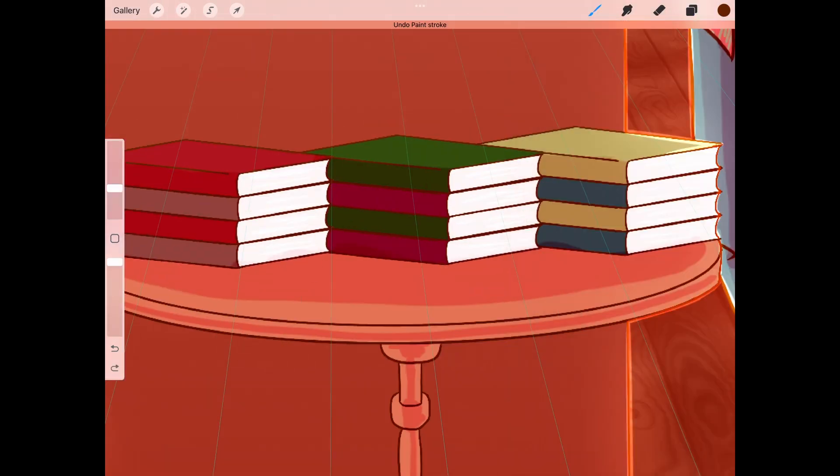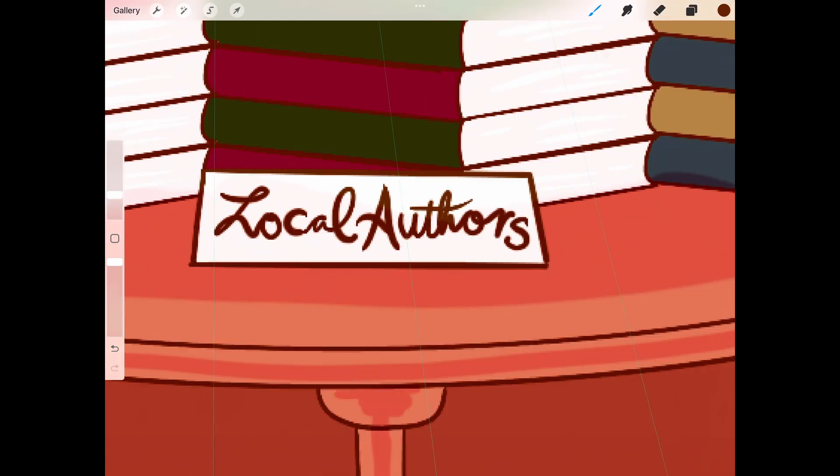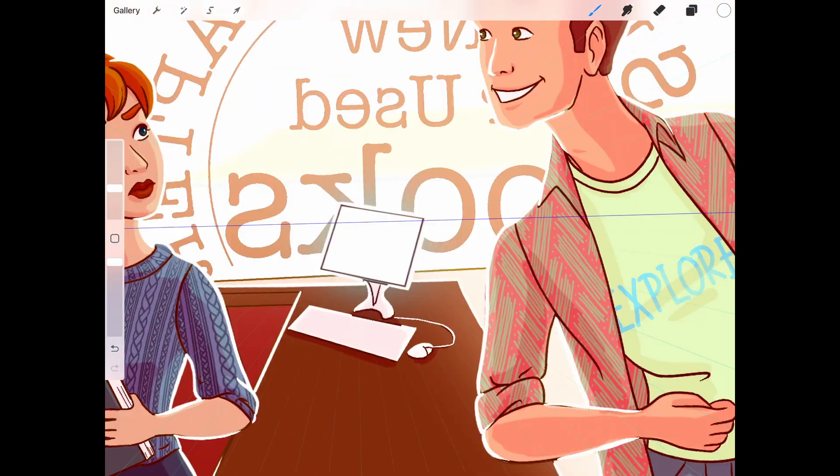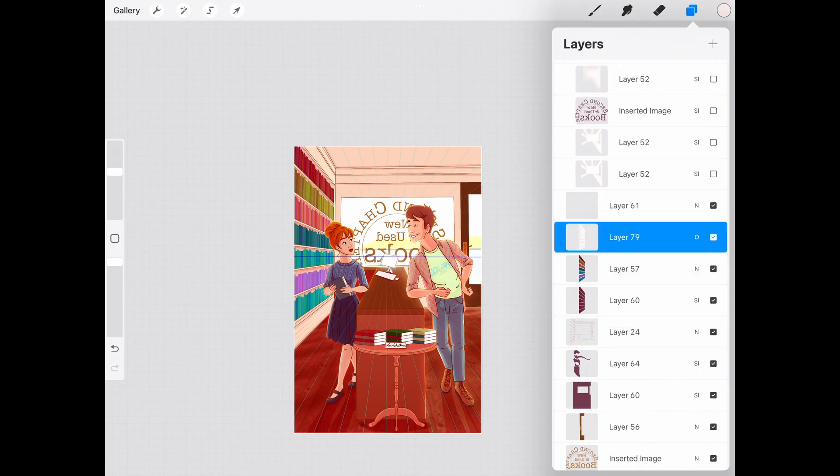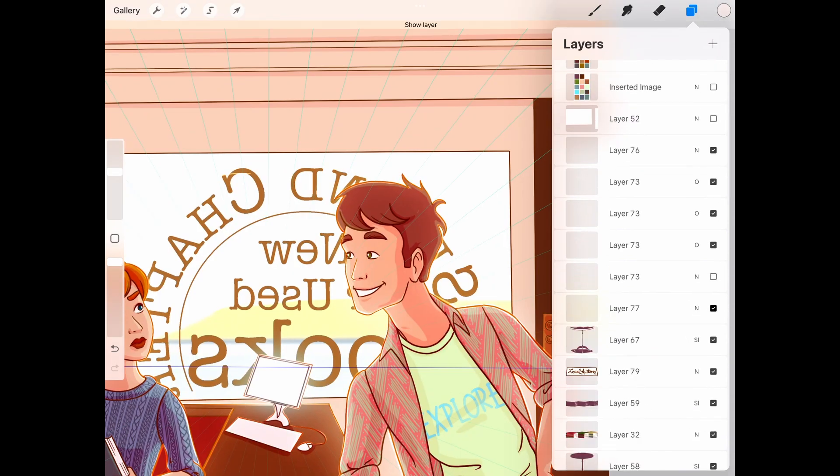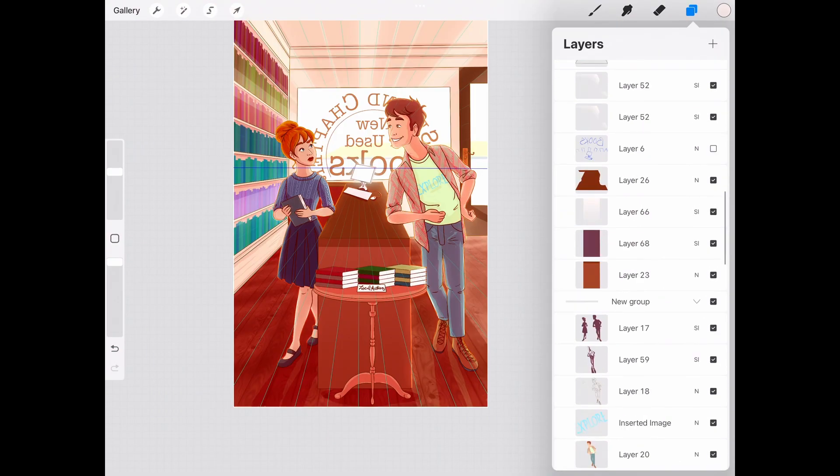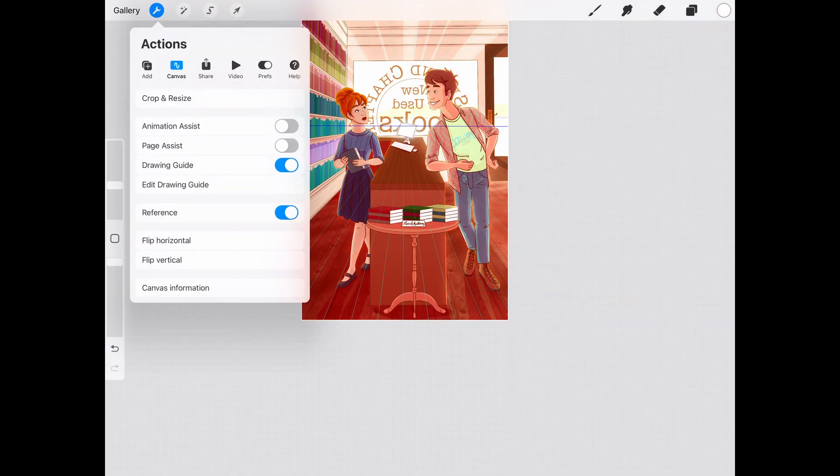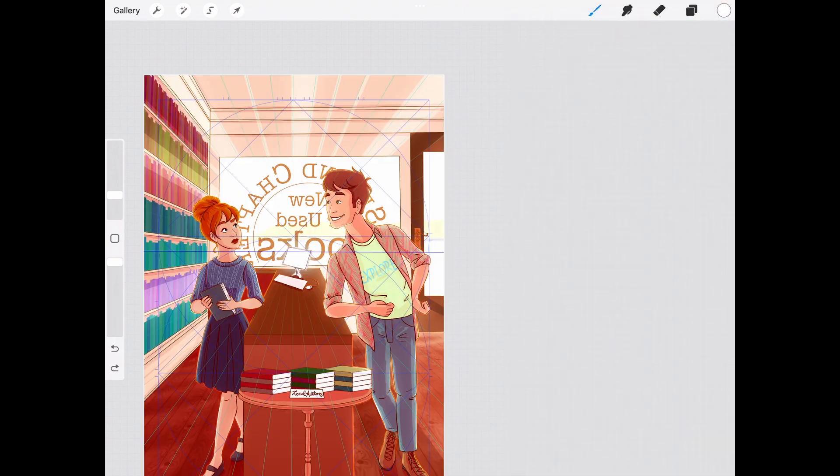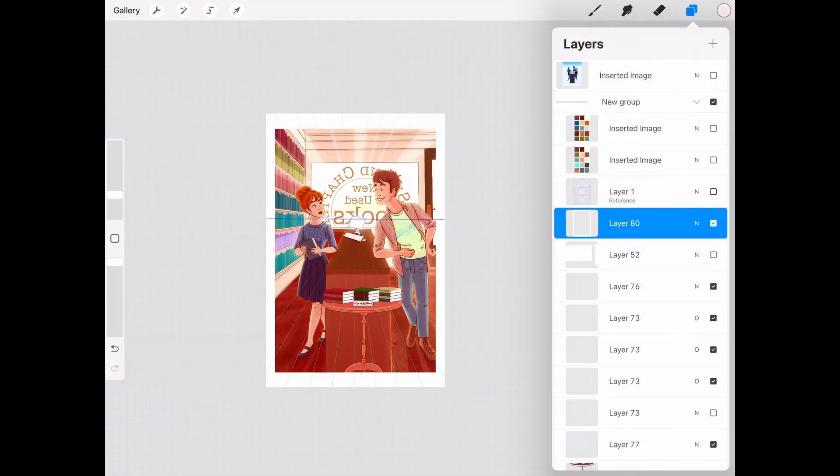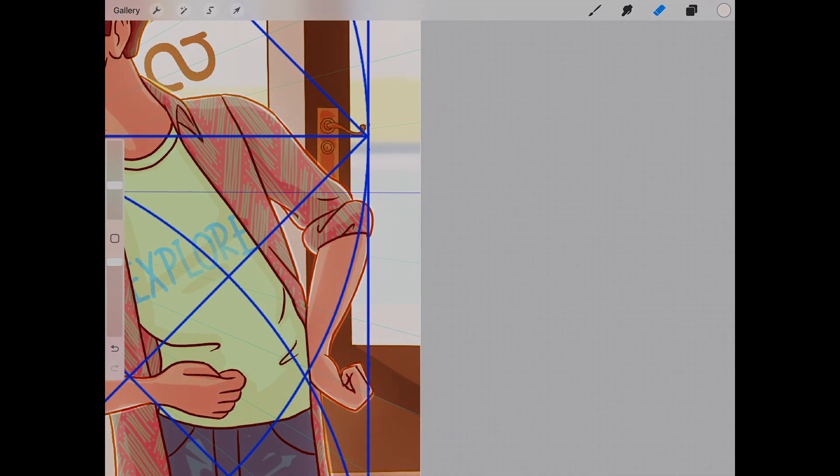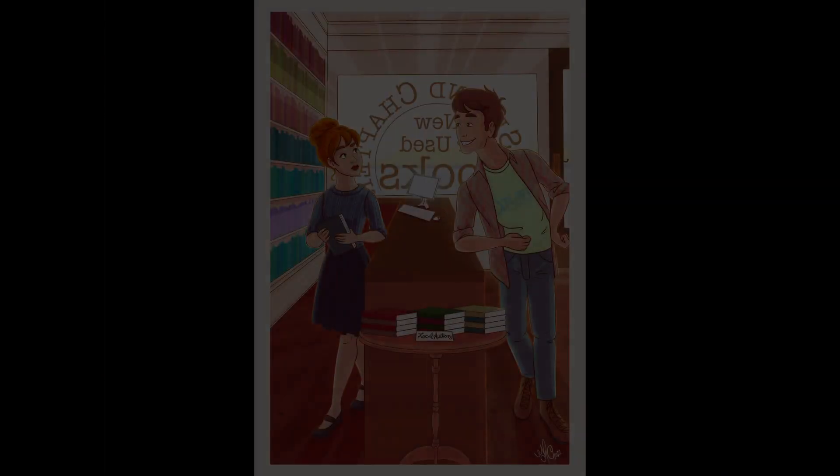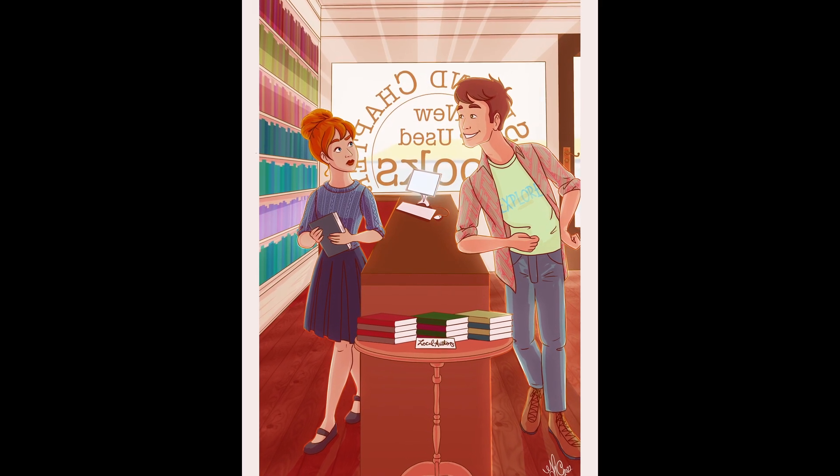And one more thing, a little sign that says Local Authors. And I decided to add a little border to see how that would look. This is the end result.